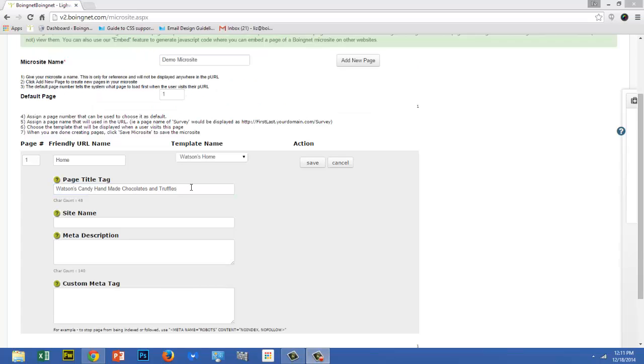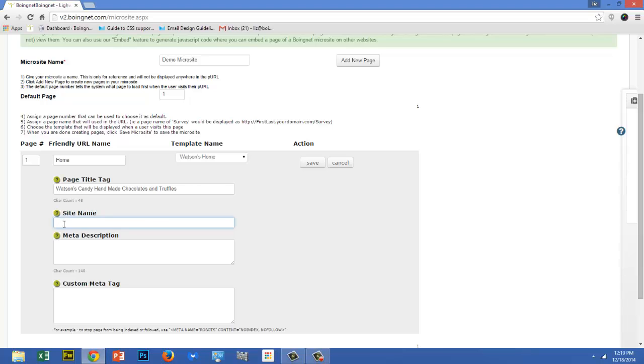The format of your page title should include at least one primary keyword. In my example, the keywords are chocolates and truffles. Next is the site name. The site name will create a tag for Facebook Open Graph to help with social sharing. If you'd like to enter a site name, consider making it a length of about 30 to 35 characters. I'll call mine Watson's Candy Gourmet Chocolates.